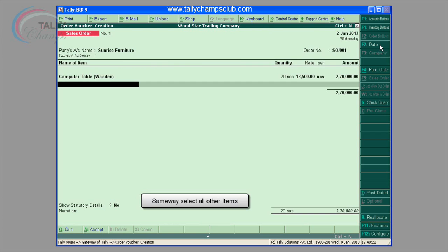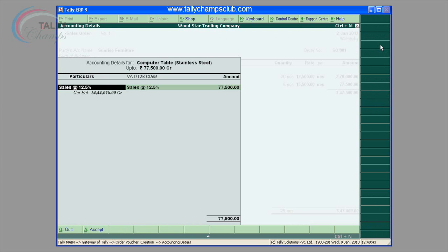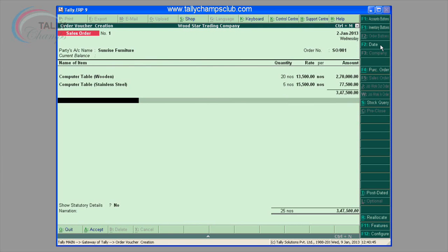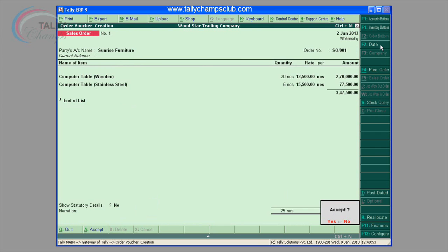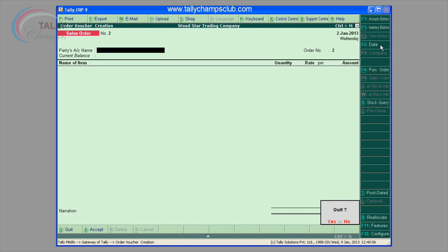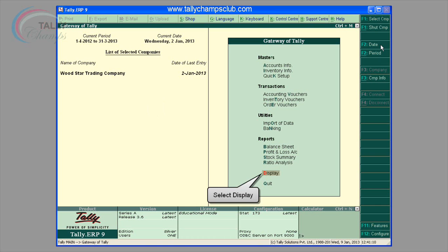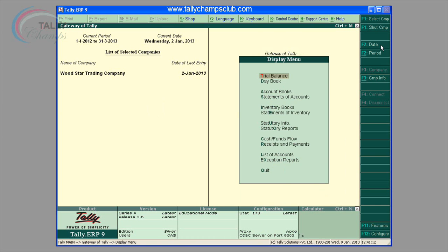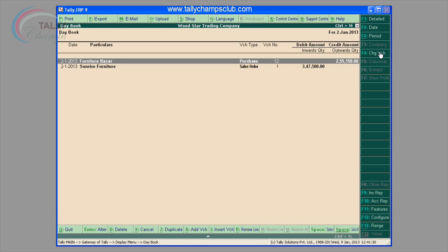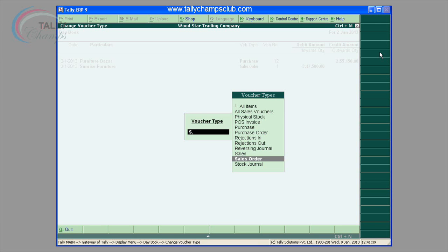Enter the quantity of the item required and its rate. The amount will be calculated automatically. Accept to save. The screen shows how to alter a sales order in day book by pressing F4 and selecting sales order.